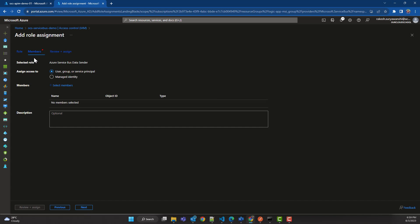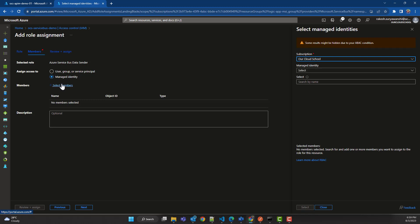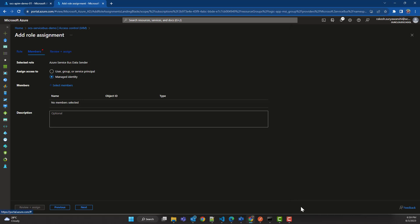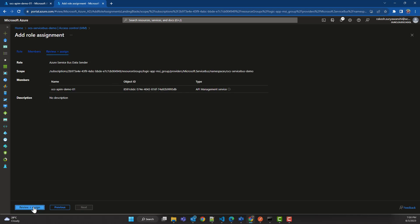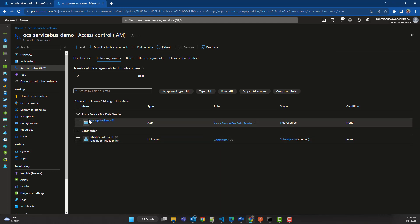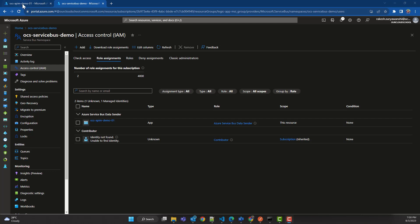In the next tab it is asking to choose a member to assign this role to. I'll select 'Managed Identity' because that's what we set up in API Management. I'll search and it will show the managed identity instance for our API Management. I'll select that and click Select. You can review and assign the permission. The role has been set up successfully — if I refresh, you can see that my API Management managed identity now has permission to send data to this Service Bus namespace.